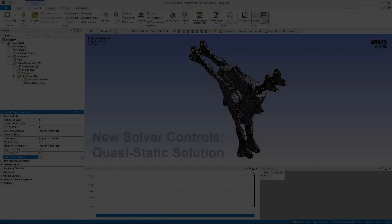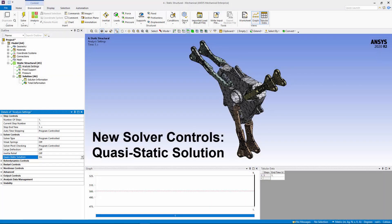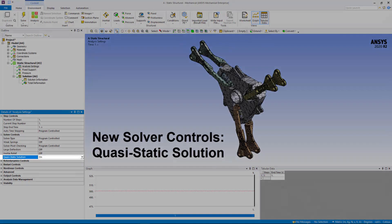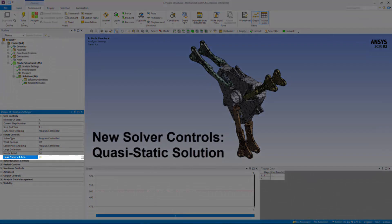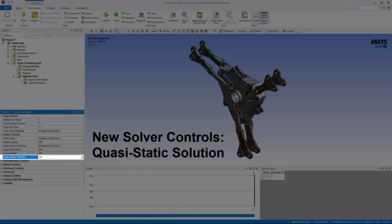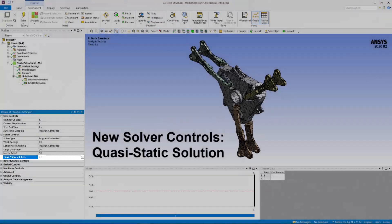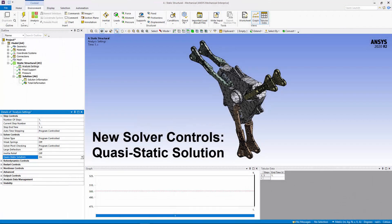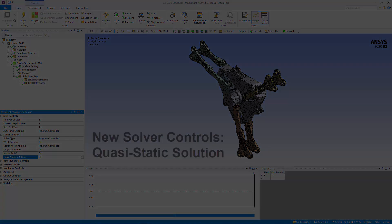The new Solver Controls property, Quasi-Static Solution, helps improve convergence for analyses that are experiencing difficulties achieving convergence.